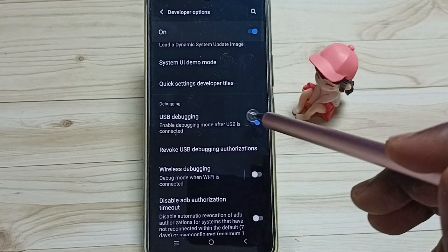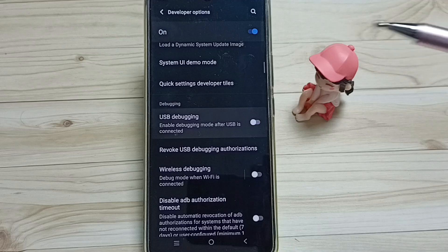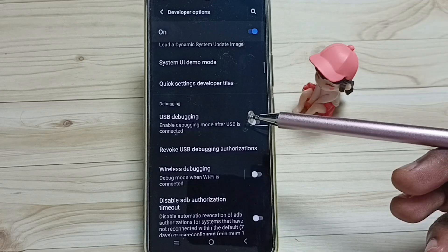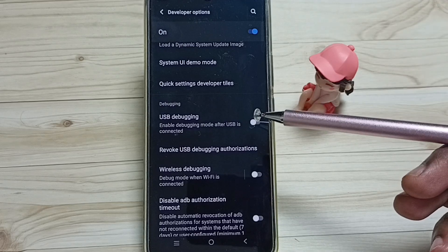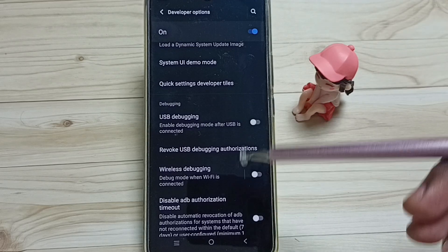Later if you want to disable, you can again tap here and disable. So this way we can enable or disable an option under developer options.